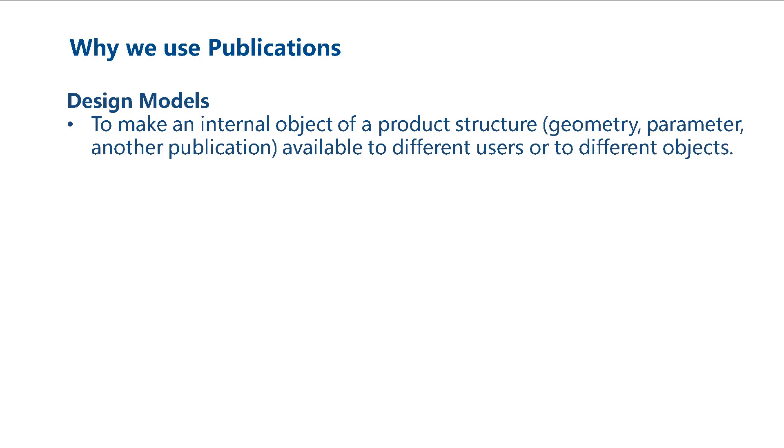Some internal objects of a product structure are, for example, other geometries, parameters, or other publications.